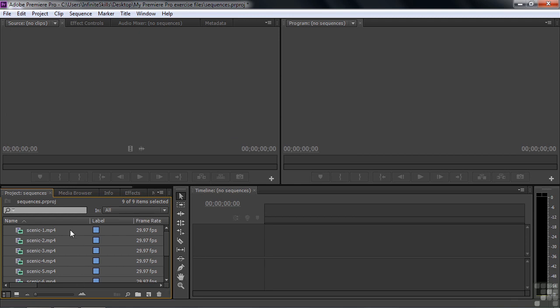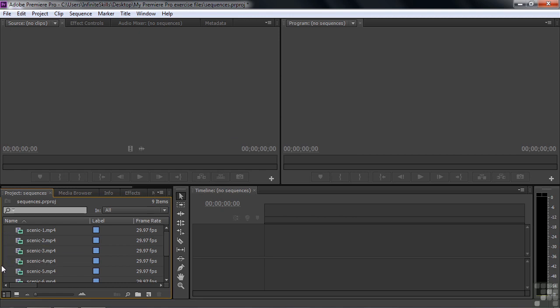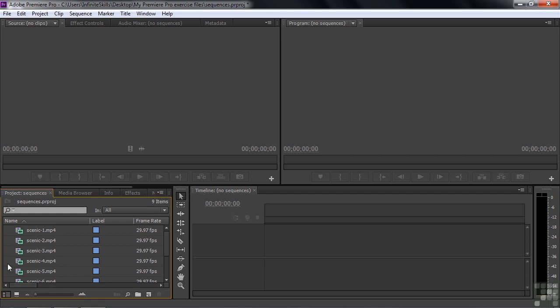That brings in those nine clips. They're all light gray. That means they're all selected right now. If I click off to the side, I'm going to deselect them. So now we have nine clips that are sitting inside the project panel. Now we're going to start making sequences. And the way we're going to do it is an automated way. But I do want to show you that you can do the manual way if you want.